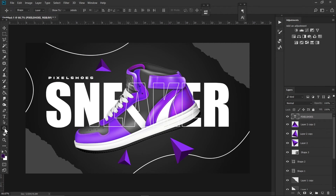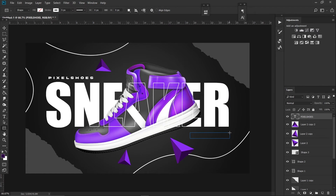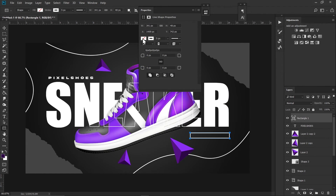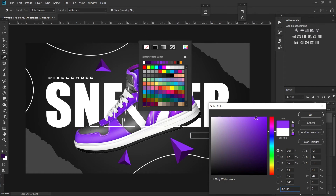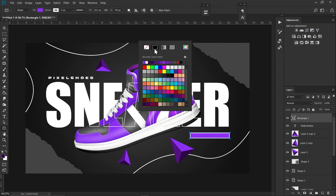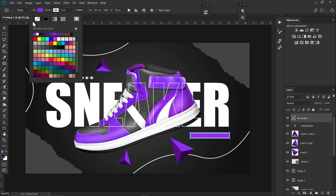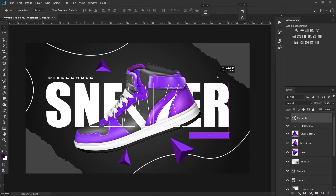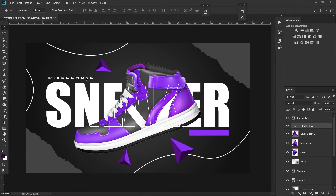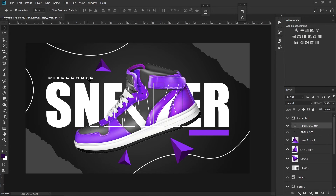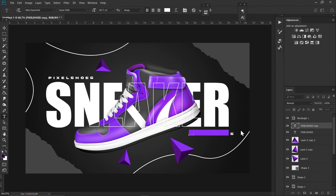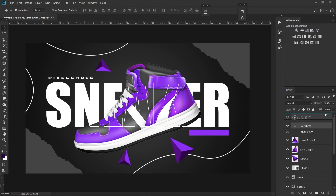Now I feel like we can add a call-to-action button. For that I'm going to use the Rectangle Tool and make a rectangle, filling it with a purple color. I'll remove the stroke and place it here. I'll copy the subtitles by pressing Ctrl+J and bring them here, change the text to 'Buy Now', and put this layer above the rectangle.